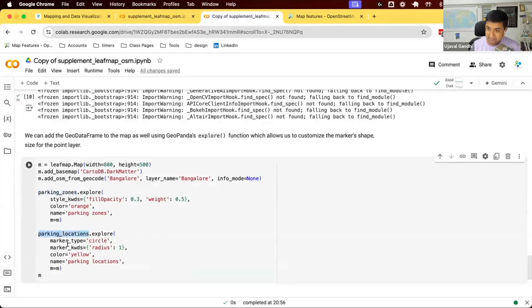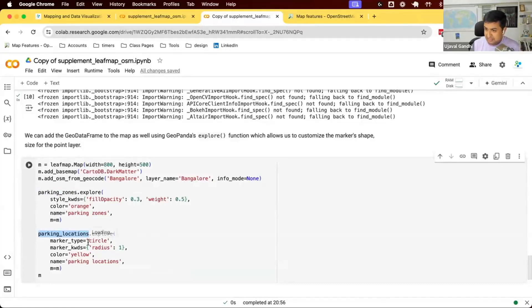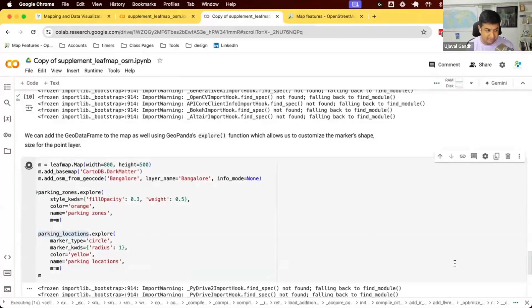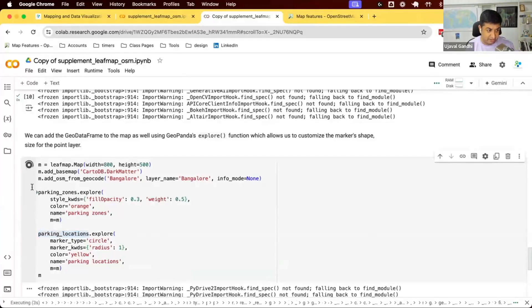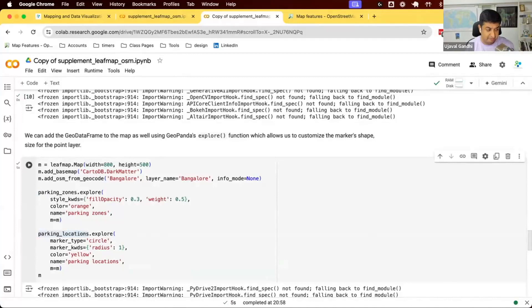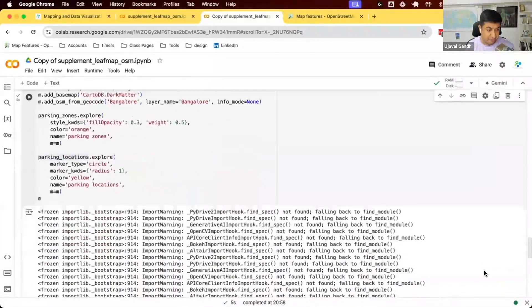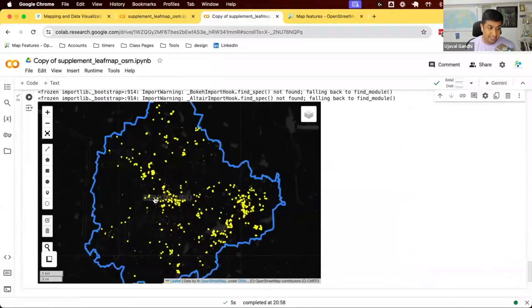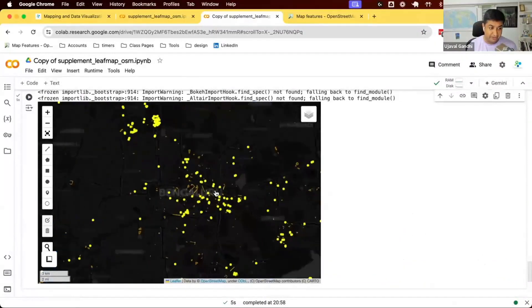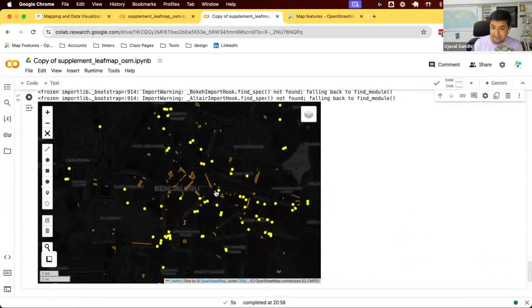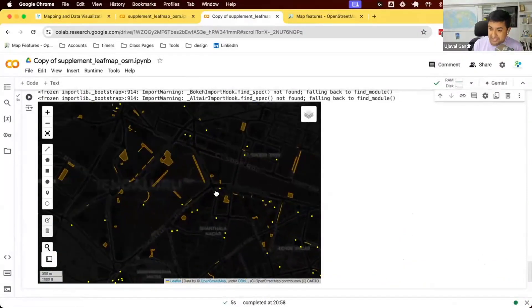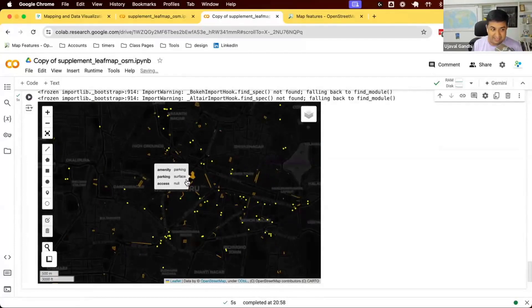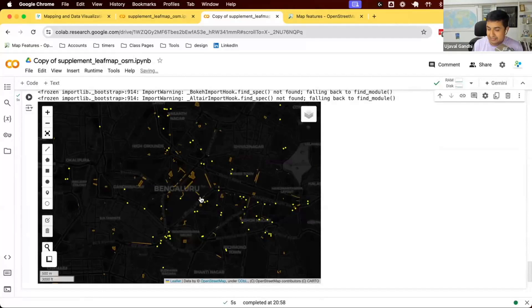We have parking locations, which is point data. We have not seen how to do the point data yet. Point data, you can specify the marker type, circle, triangle, whatever markers you want, radius, colors, etc. So now if I run this, I'll have a map with both the parking locations in orange and the parking zones in orange and parking locations in yellow on the map. And you can see now I have got all my parking locations in Bangalore created directly from OSM. And since this is an interactive map, I can explore this, learn this and use this in a project.